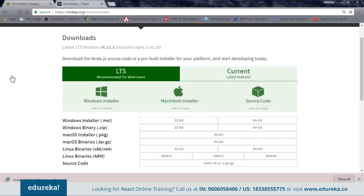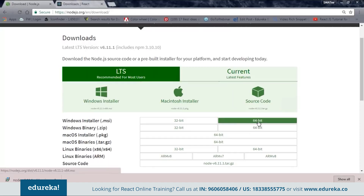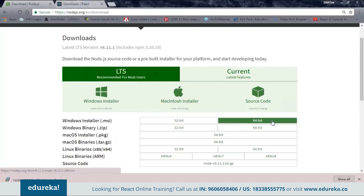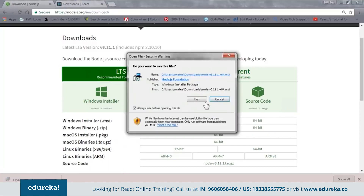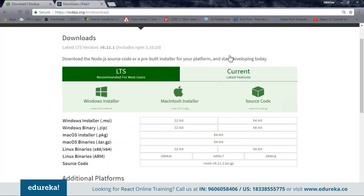Let me show you from where you can download it. Here you can see we have the site nodejs.org/en/download. From this site you can see different kinds of files for different configurations. According to your system configuration, you can choose your file. Since I'm using a 64-bit Windows, I have to download this file. Once downloaded, open it and install it — just click run and go through the installation. I have already installed it on my system.